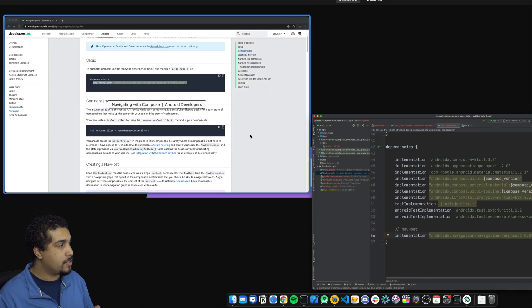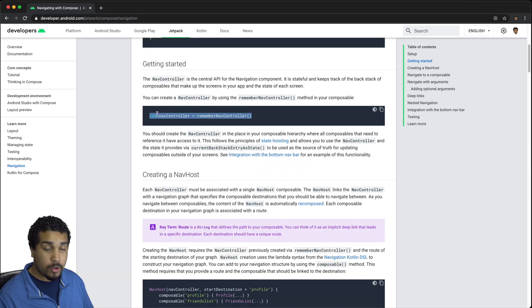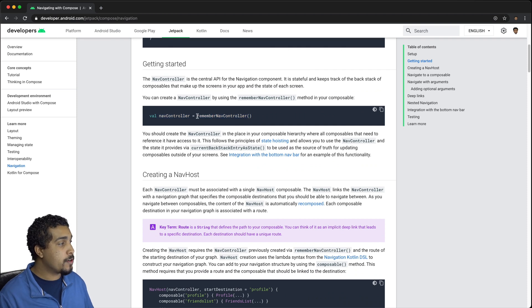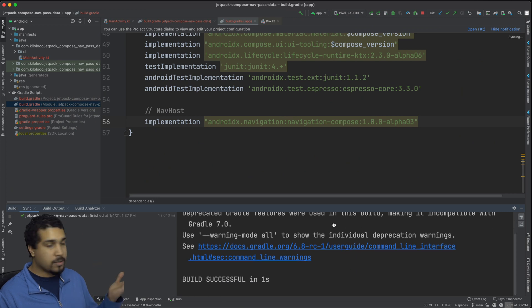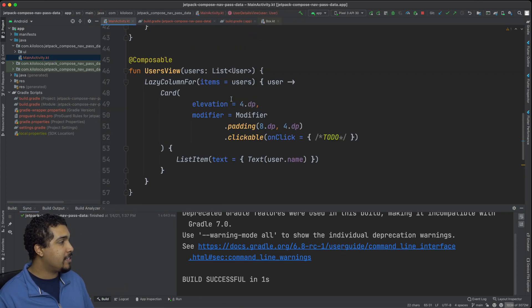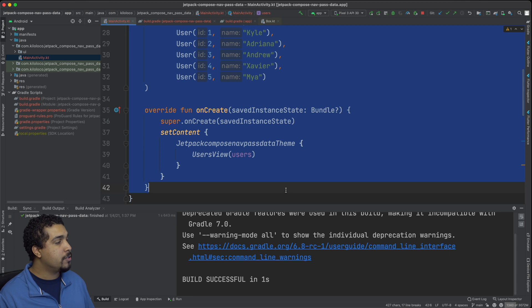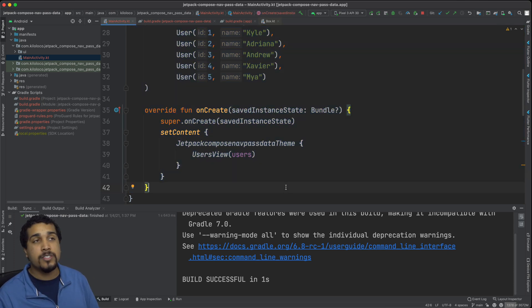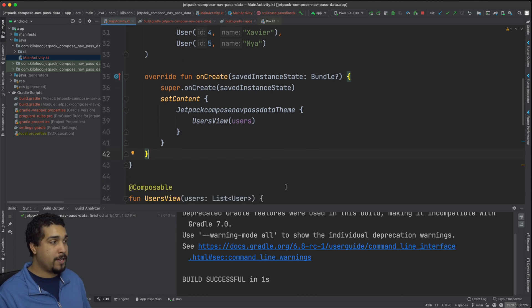Now we're going to jump back and forth between the documentation just so you can see that we're following along. We do have to have a nav host controller and we're going to be using this method right here, which will keep it in memory even after the view has been destroyed and recreated. Now that we have this in and the build looks successful, let's head back over to our main activity. In my main activity, I'm actually going to create a new function that's going to essentially handle all the navigation for us — our navigator — and that's going to control where the view is going.